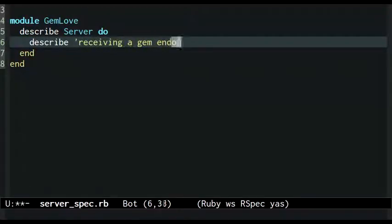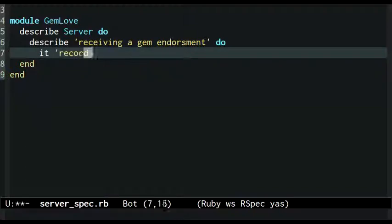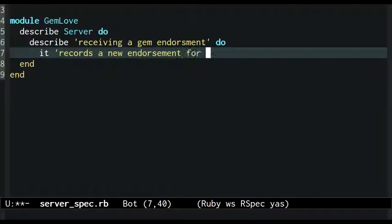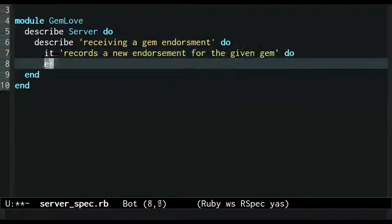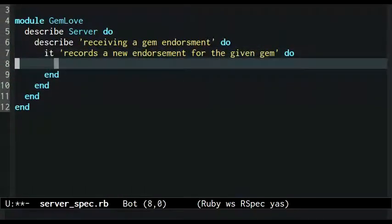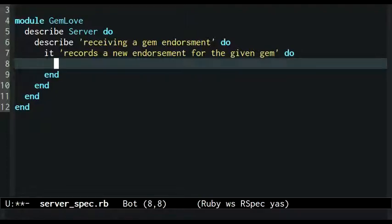Back to the task at hand. When my server receives an endorsement request, I expect it to record the new gem endorsement in a list somewhere. That suggests that for this test I need something to play the role of that endorsement list, so I create a test double for the job.